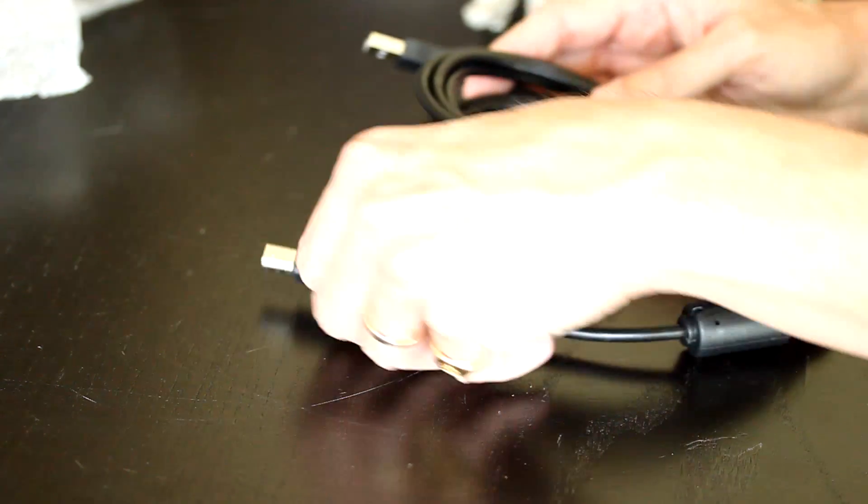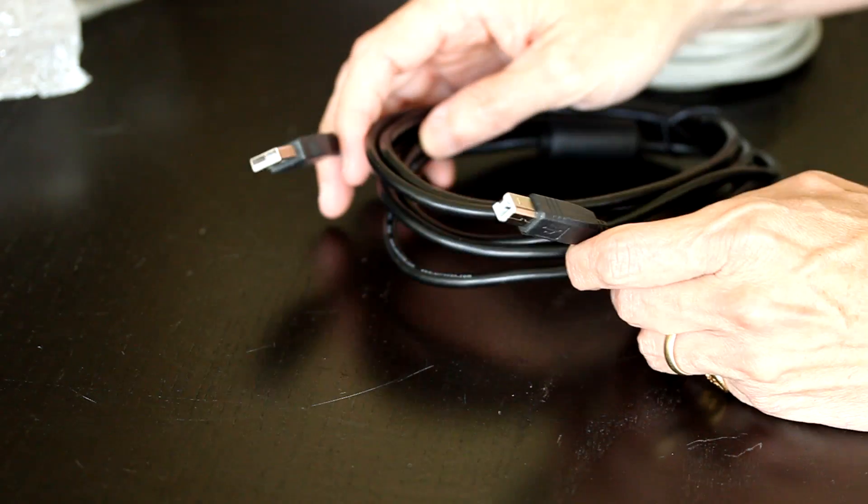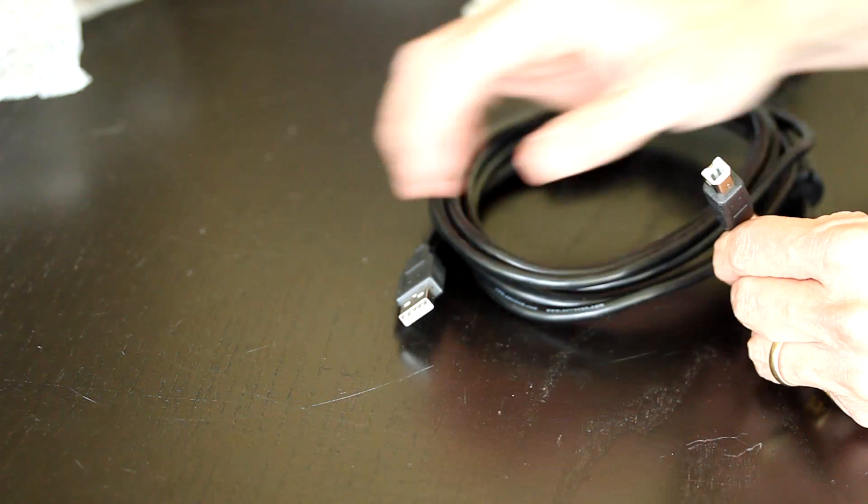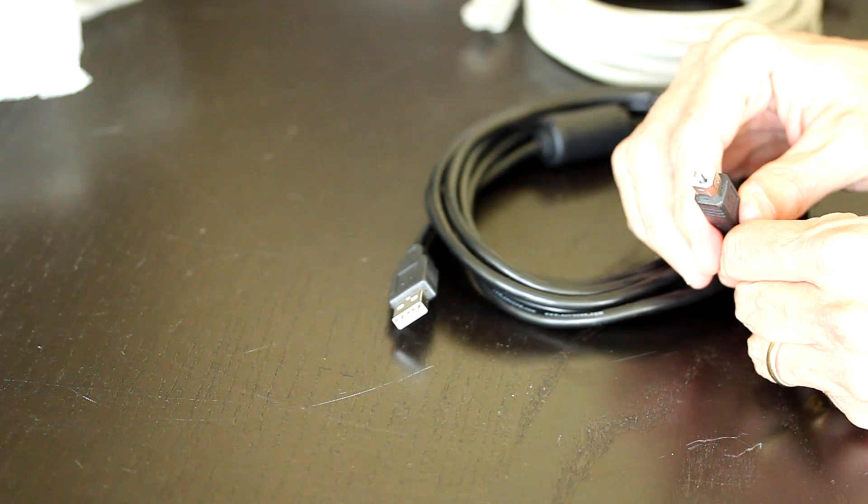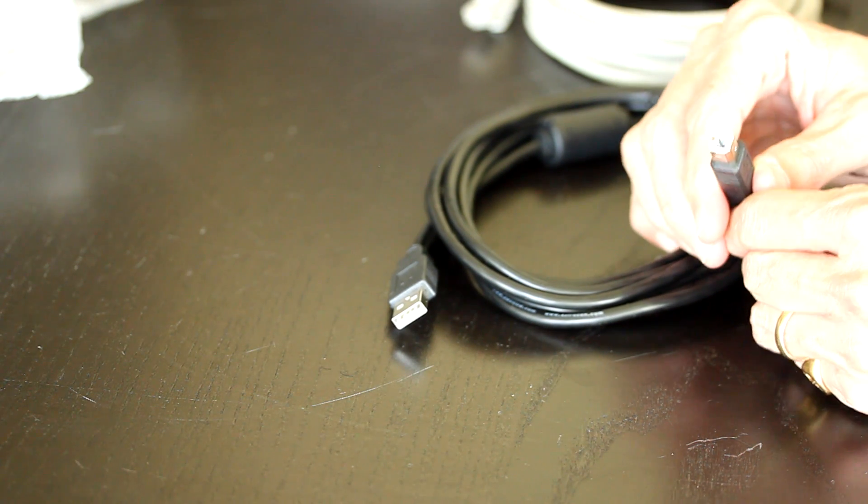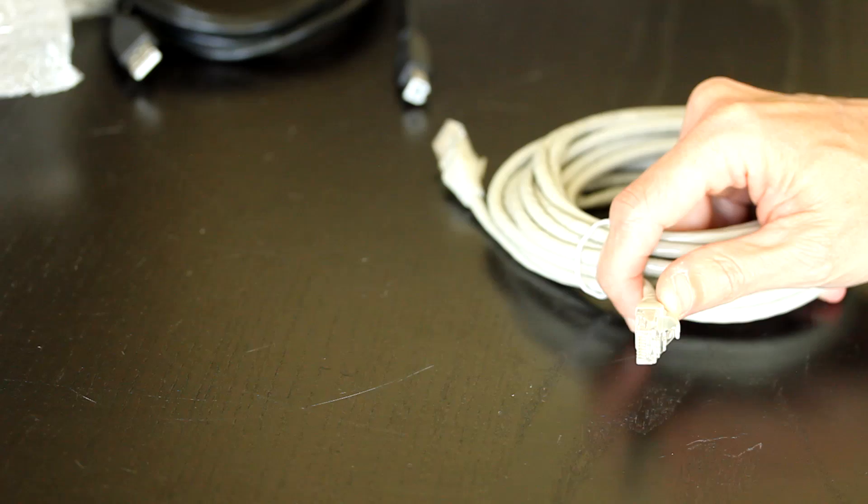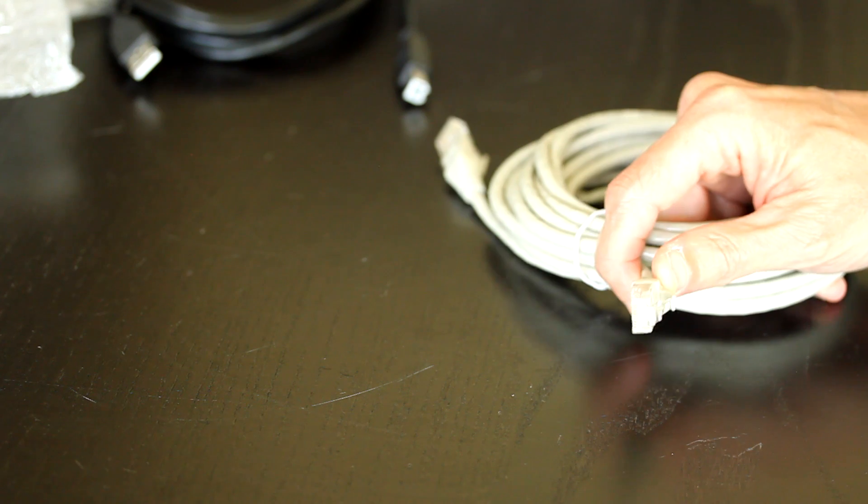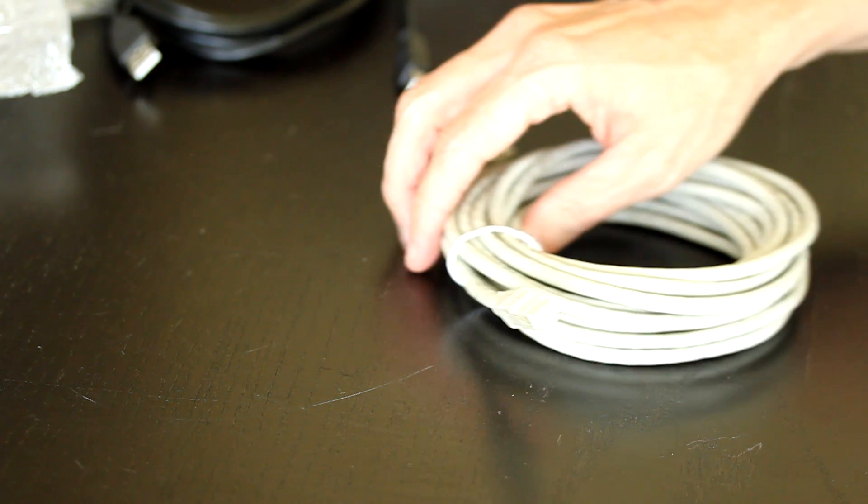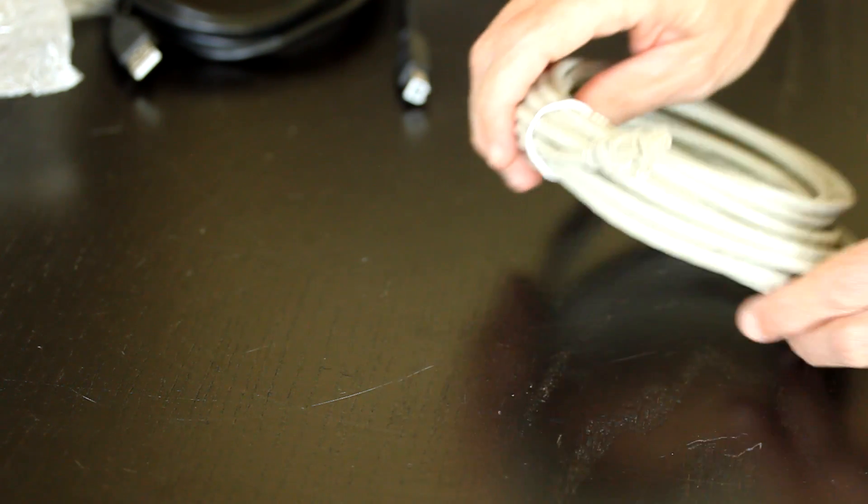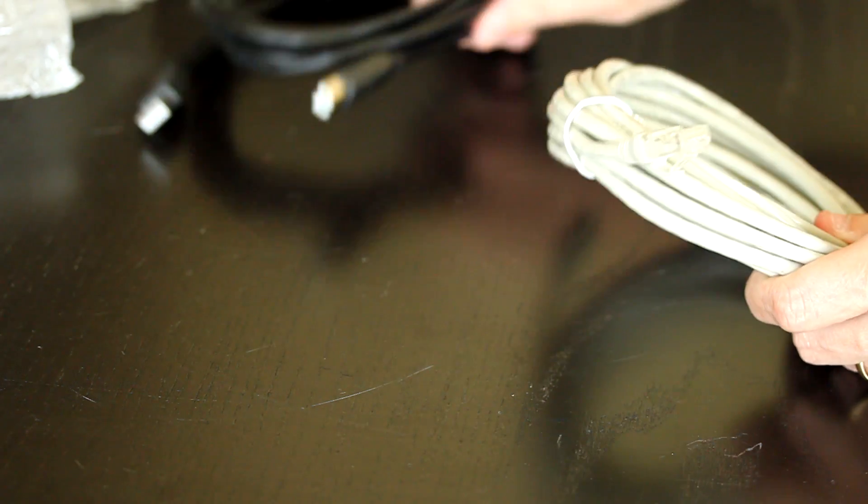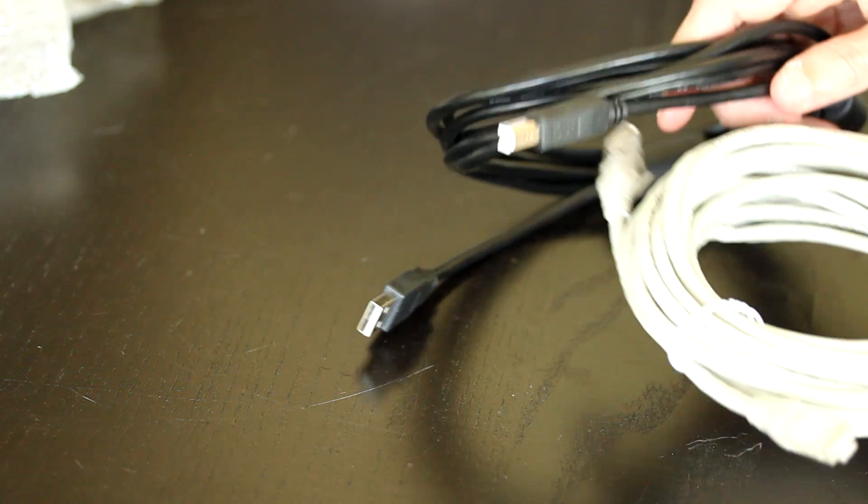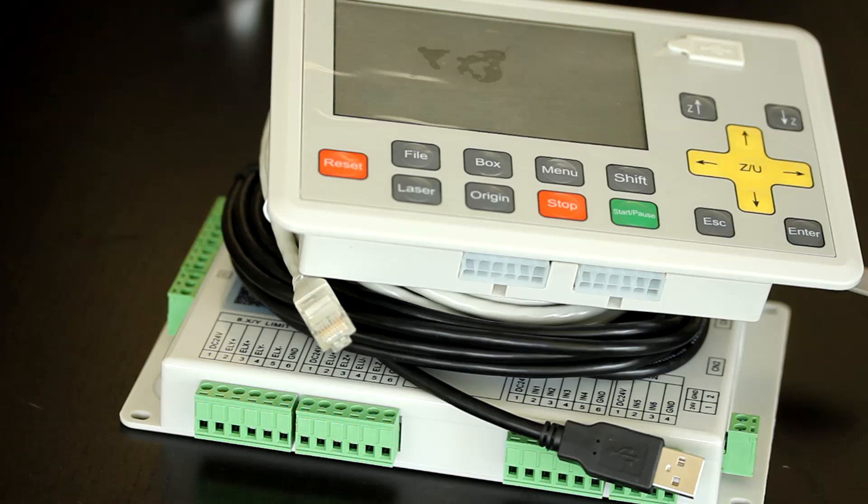You'll also receive two other cables that come with the laser controller. One that is a USB connection from the interface to the computer. And an ethernet patch cord that can also be used to interface with the computer. You would only use one of these, either the USB or the ethernet.